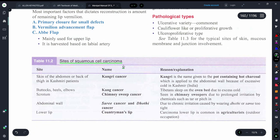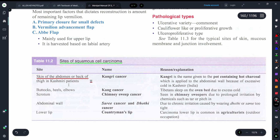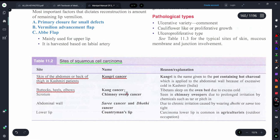On the basis of sites, squamous cell carcinoma has been categorized into the following cancers. If the skin of the abdomen and back of the thigh is involved — as in Kashmir patients — we call it Kangri cancer. If the buttock region, heels, and elbows are involved, we also call it Kangri cancer.